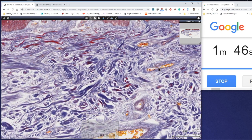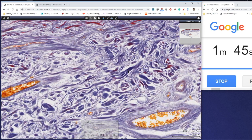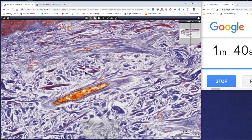You can see the larger blood vessels out here as well, but predominantly what we can see is these thick bundles of collagen and elastin running in many different directions.